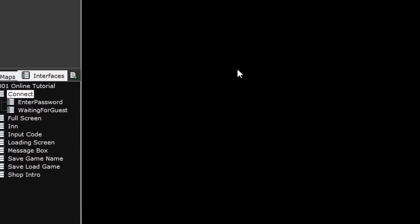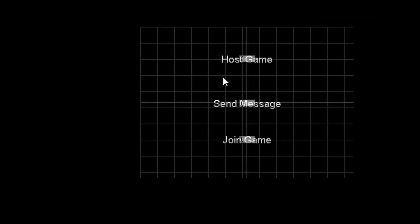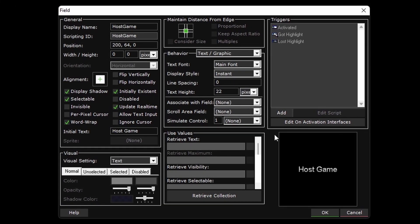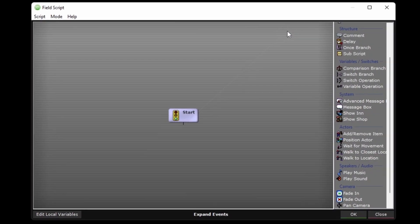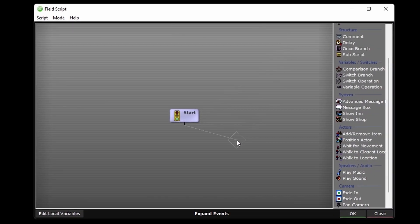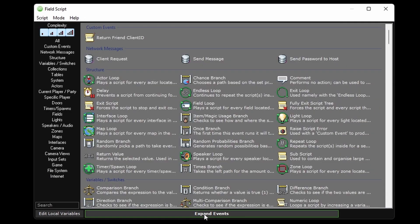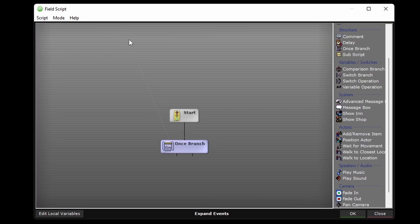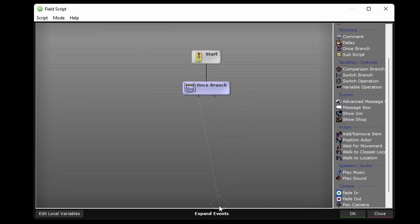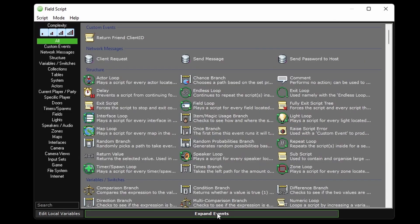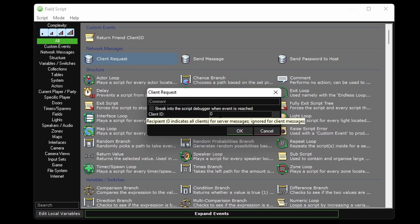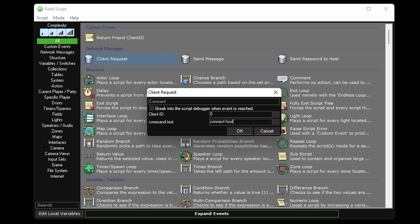Then on the connect interface, I need to trigger the host game field to send the request to the server. So I'll use our client request event, keep the client ID at zero because the field gets ignored when sending from a client to a server, and I'll type out connect host.